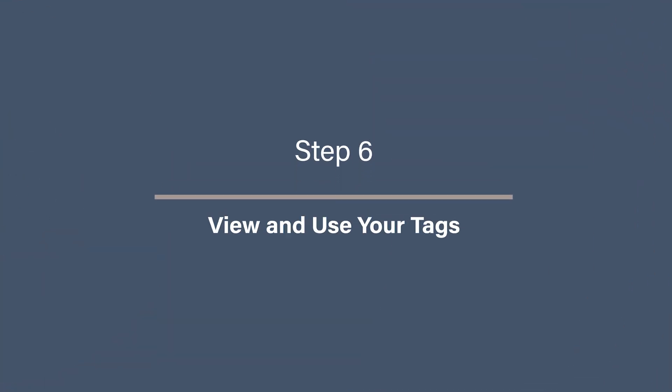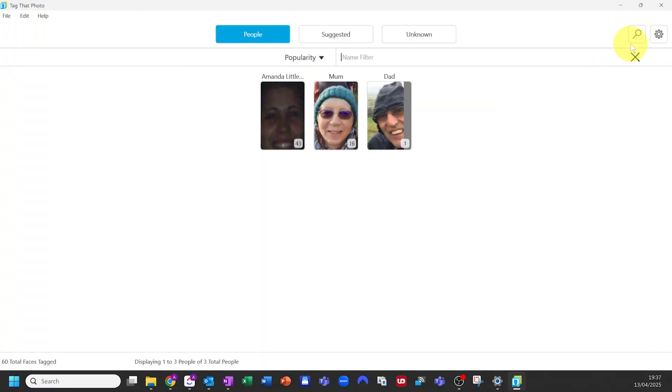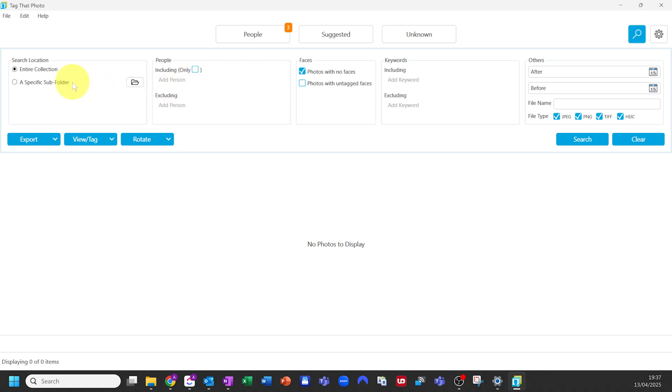Step six: view and use your tags. Once your tagging is well underway, you'll want to know how to use it — and this is where Tag That Photo really comes into its own. It saves your tags directly into the photo's metadata, specifically using the IPTC fields, which means the tags travel with your photos even if you move them to another folder or software. Use the search box to find all photos of a person, and you can use filters to group by tagged individuals.